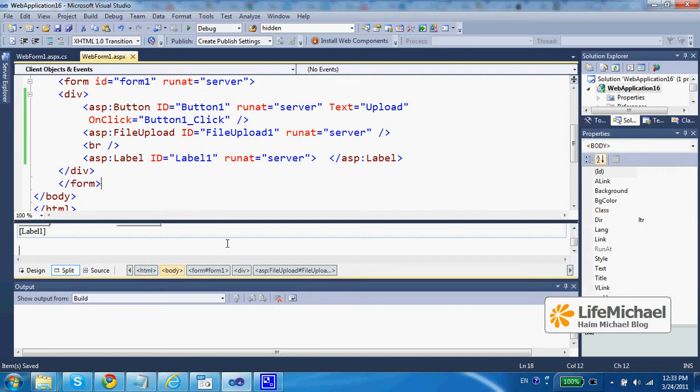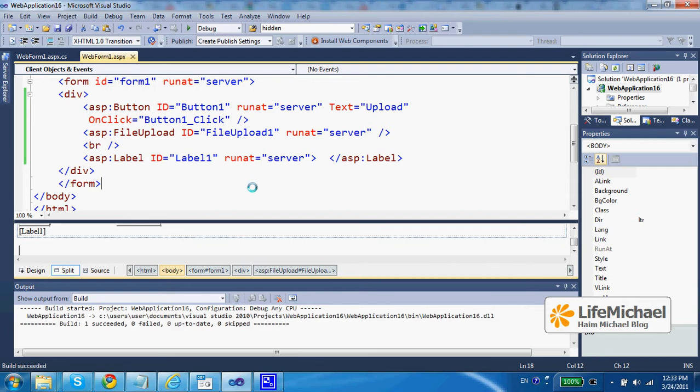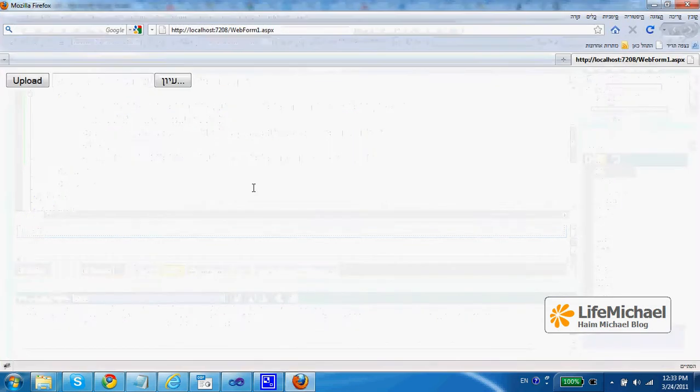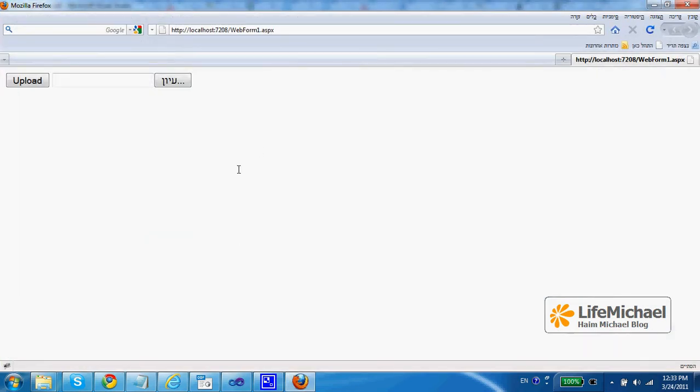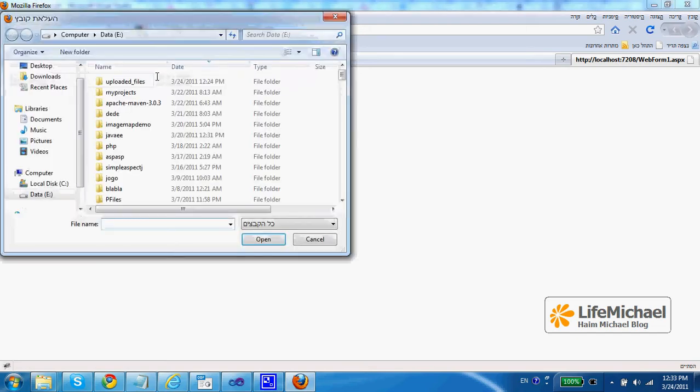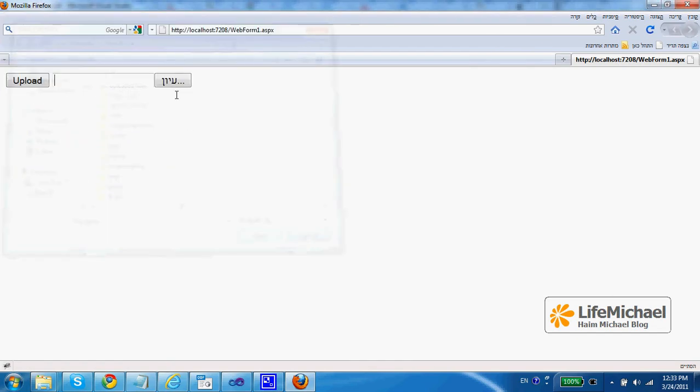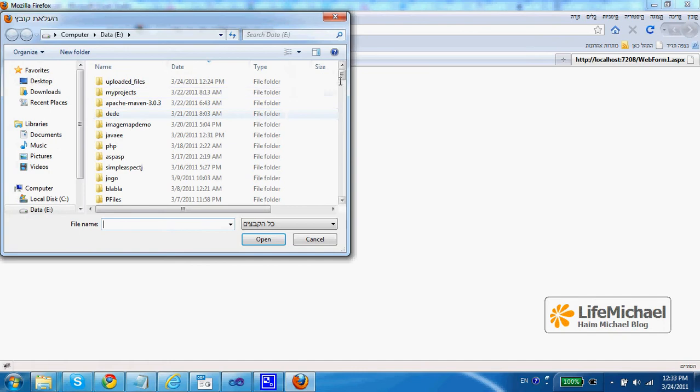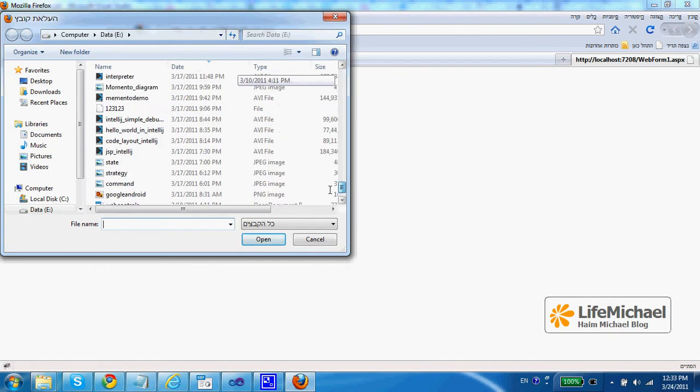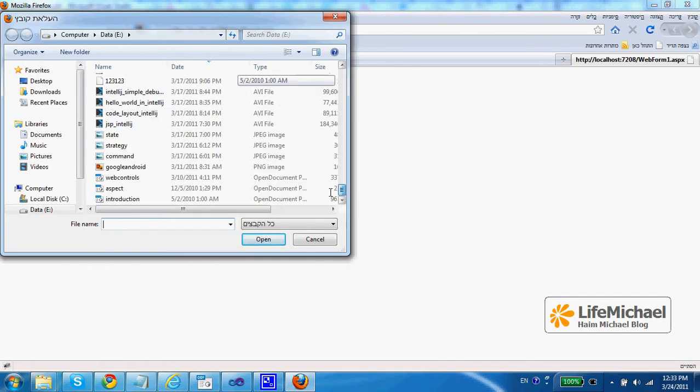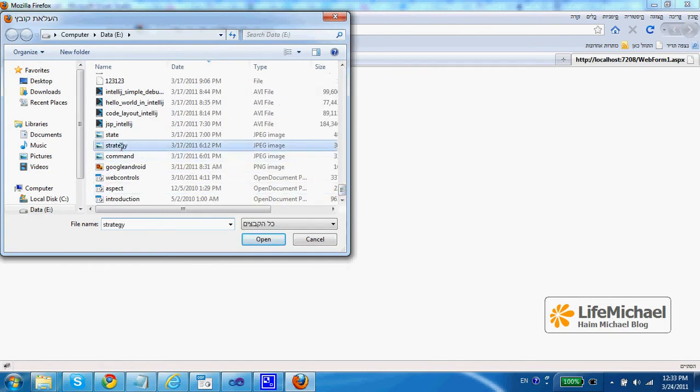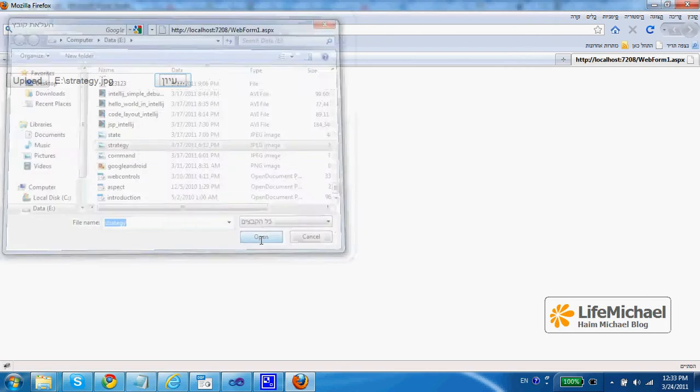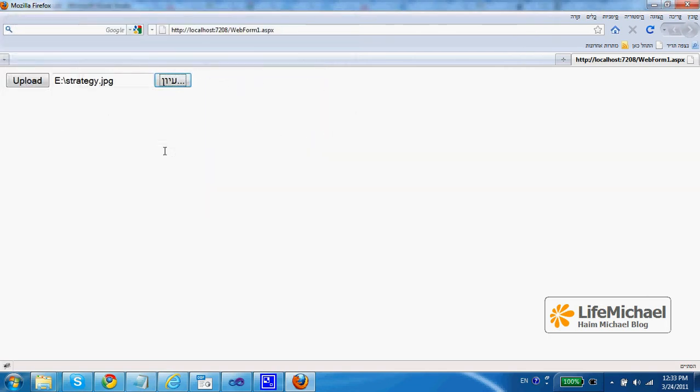When trying to execute this code we can see that the web browser presents a GUI component. This is the GUI component the user can use to select a file he wants to upload. Let's say we want to upload the file strategy.jpg, this is an image file.